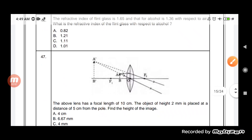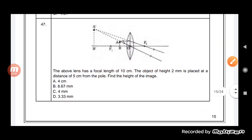Now let us move on and see the next question. In question number 47, the convex lens has a focal length of 10 cm. An object of height 2 mm is placed at a distance of 5 cm from the pole. Find the height of the image. The above lens is given with a focal length of 10 cm.